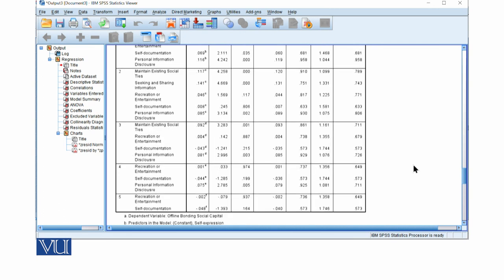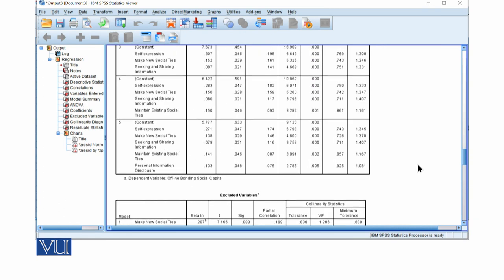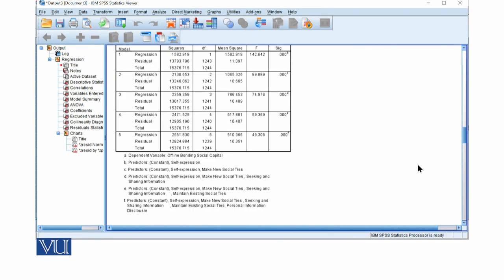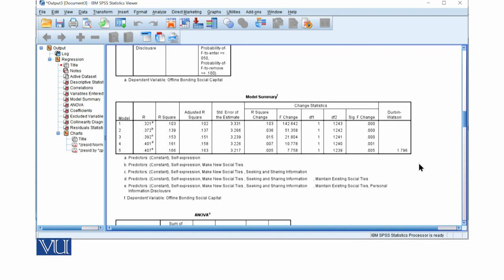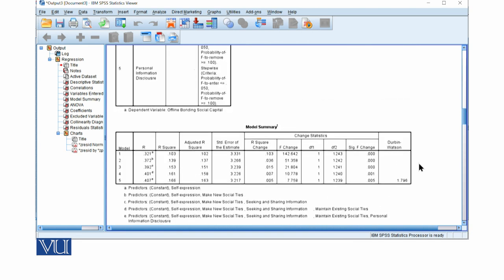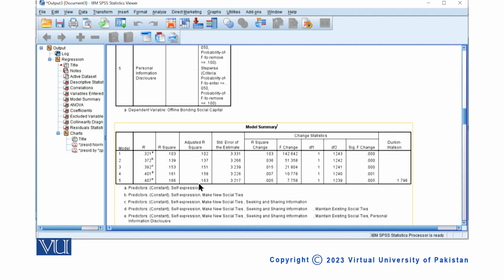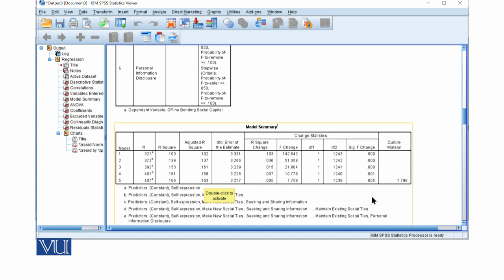And with this we can conclude that our regression equation model is significant and it explains 16.3% variance of the dependent variable, in which self-expression is the strongest predictor in explaining the bonding social capital of the youth.